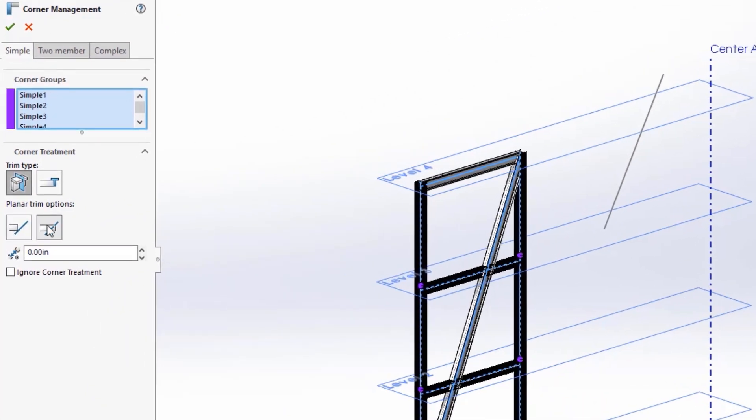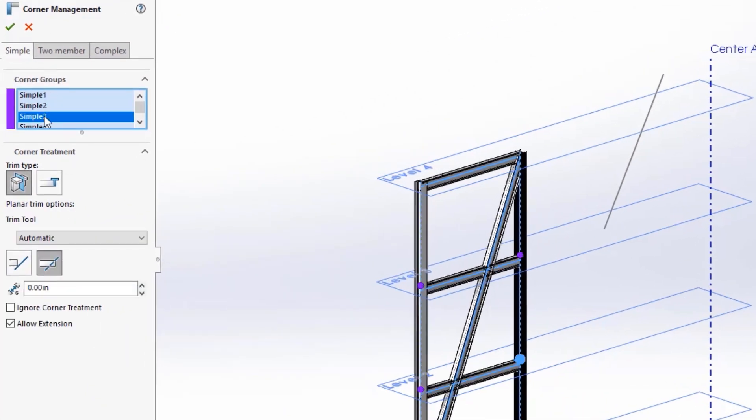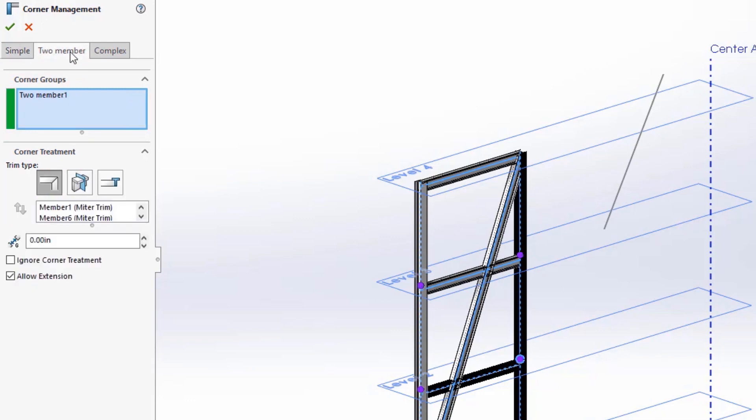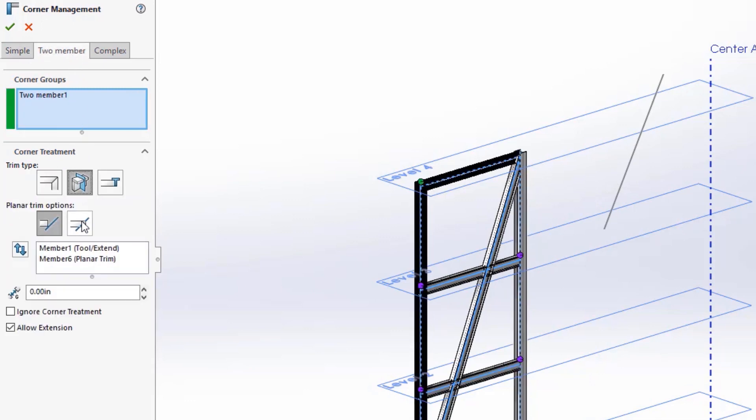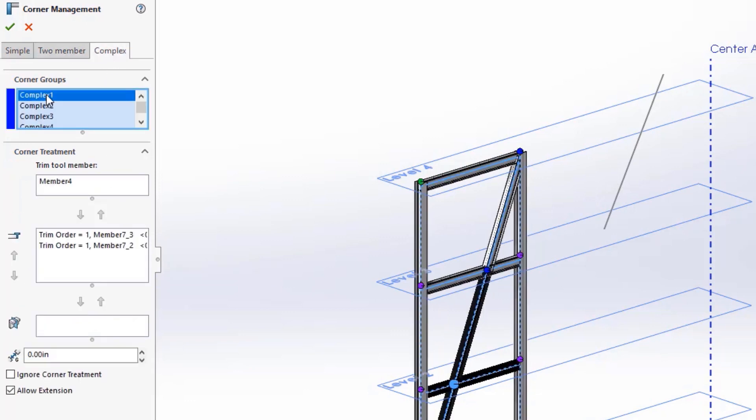When you are finished defining the structure system, the corner management tool kicks in and allows you to define the corner trims. For the simple corners, we'll define a planar trim with full contact to the intersecting member.